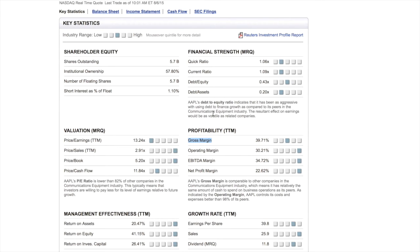When you compare companies' gross margins, you can't compare Apple to Ford — they're in totally different industries. You have to compare within the same industry. For example, a software company usually has a higher gross margin than a manufacturing company, because manufacturing materials cost more. Higher material and labor costs cut into your gross margin.